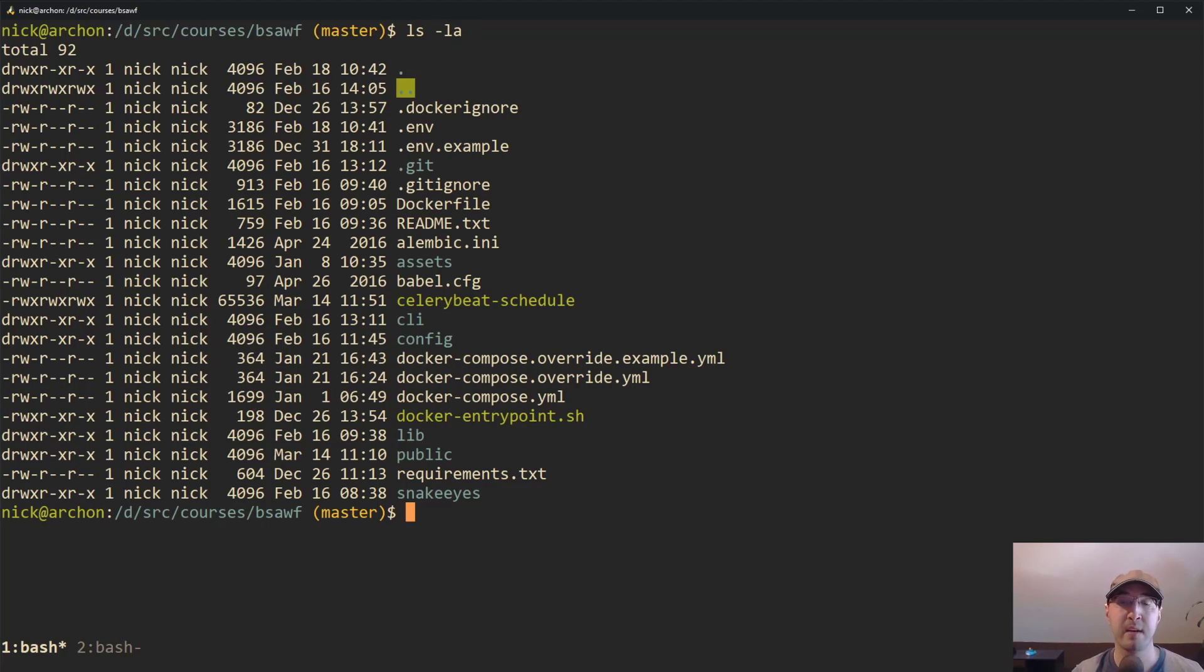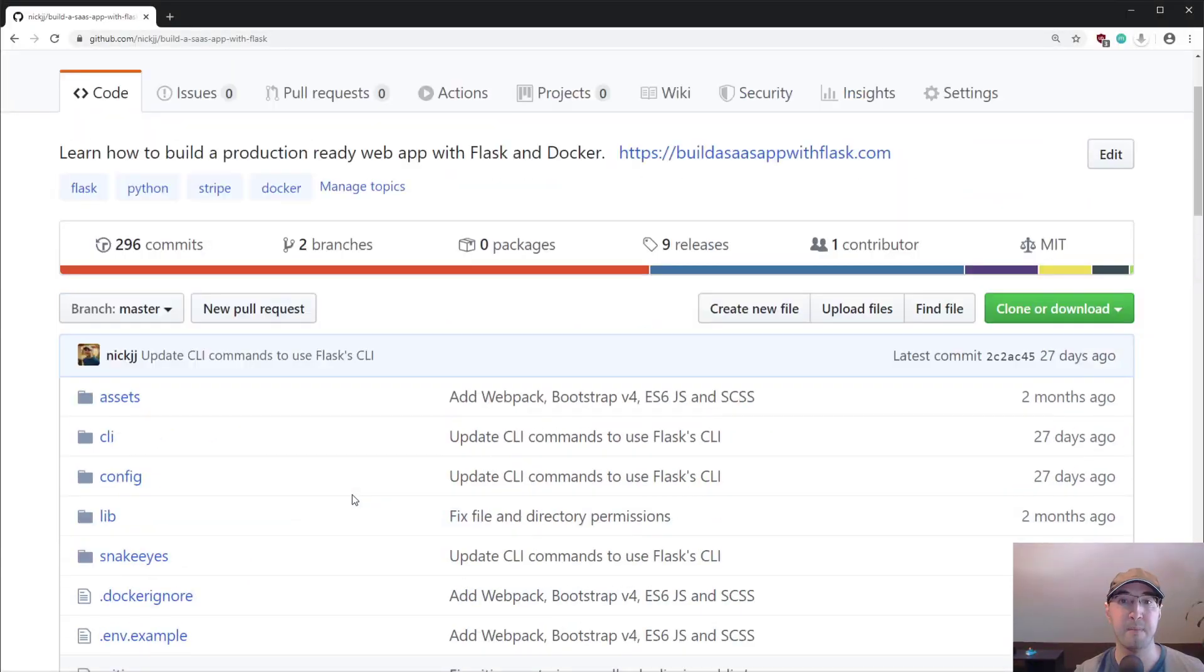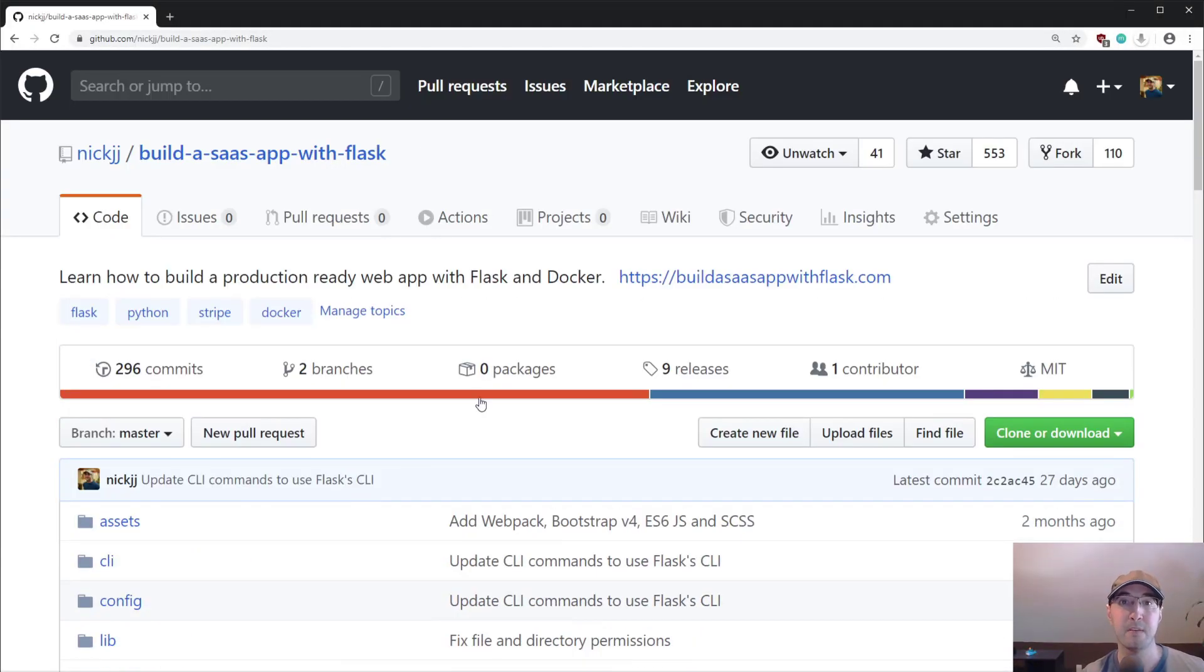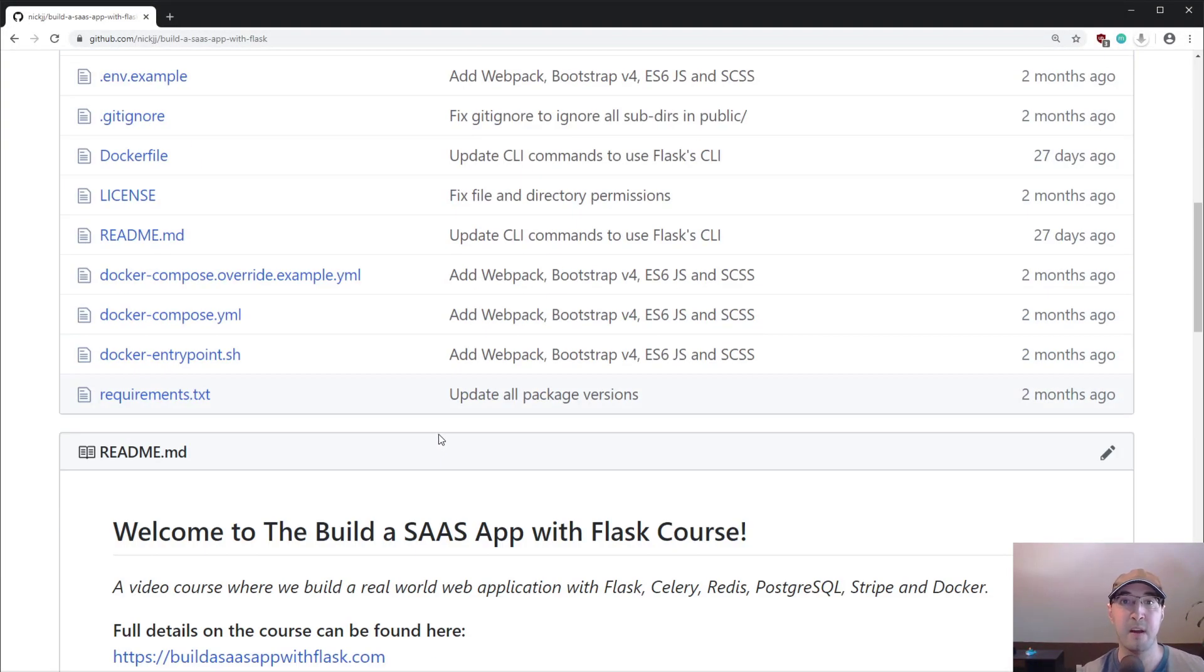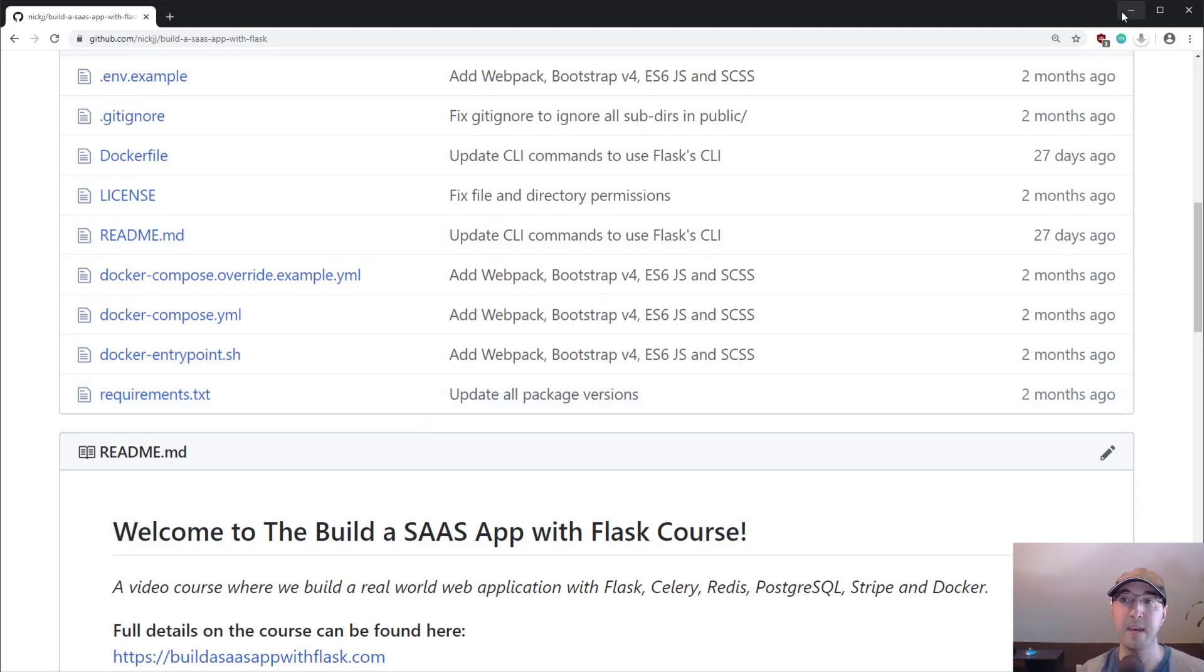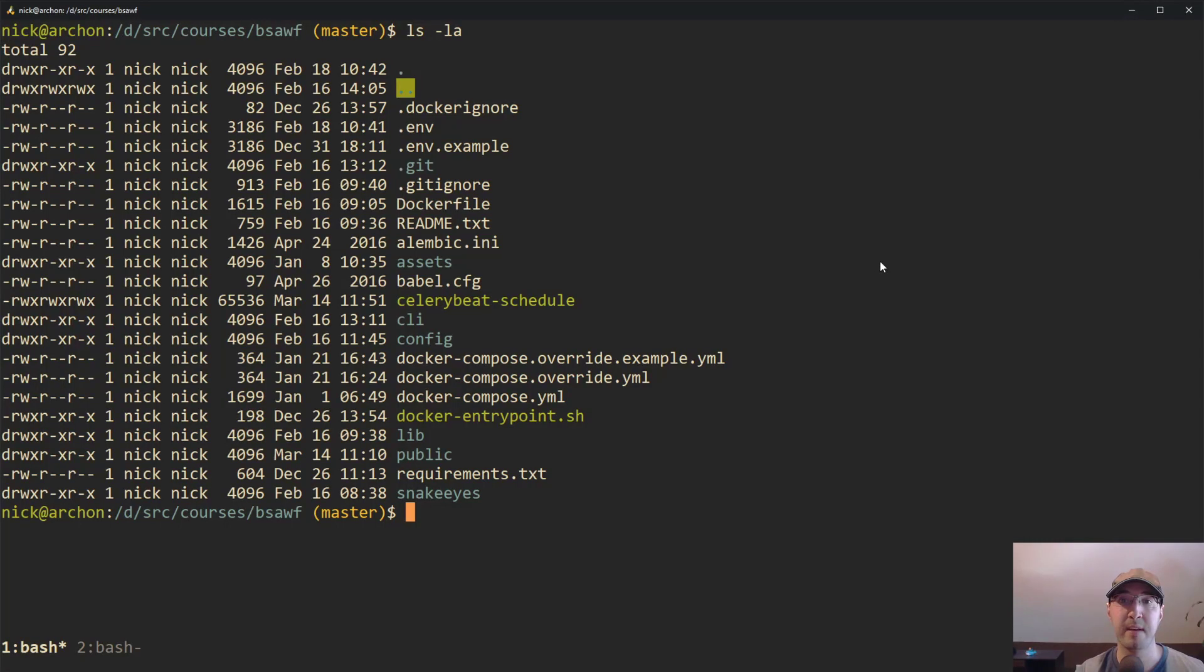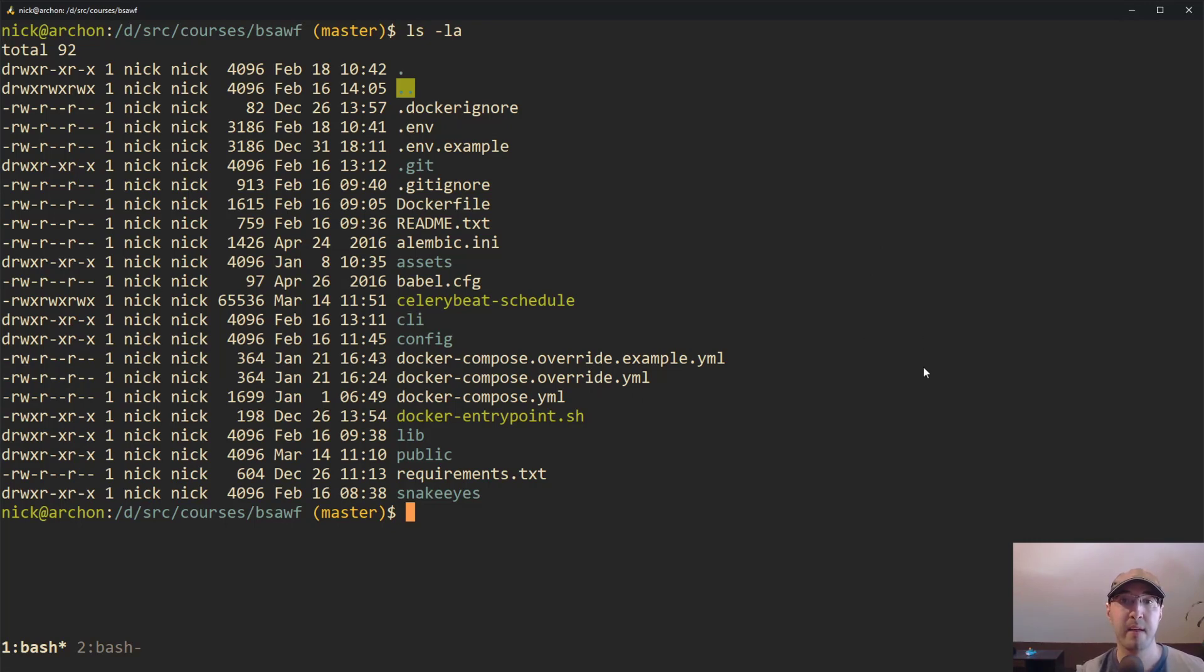Let's get right into it and look at a code example. What we're looking at is the source code to my Build a SaaS App with Flask course. This is available on GitHub, so if you want to clone down this project and mess around with it or see a fully working example, you can do that. But for now, if you just want to sit back and learn about this override file, feel free to do that.